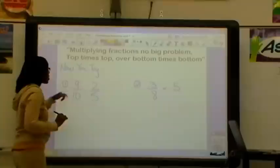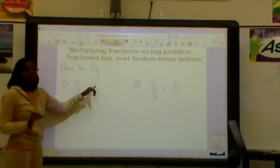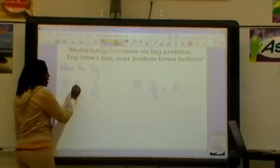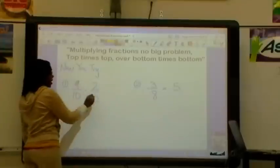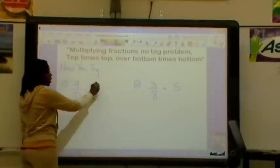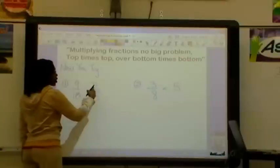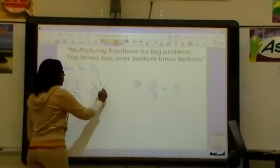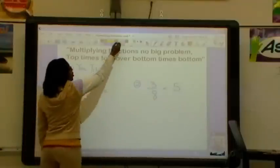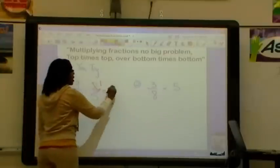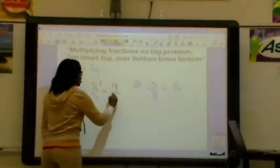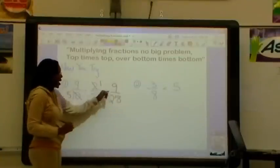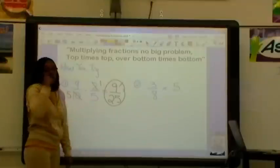Let's check to see how you did. Number 1: we want to do 9 tenths times 2 fifths. Before we multiply, we want to see if our diagonals can be simplified. 9 and 5 are already in simplest form, but 2 and 10 can both be divided by 2. So, 2 divided by 2 is 1, and 10 divided by 2 is 5. Now, top times top over bottom times bottom: 9 times 1 is 9, and 5 times 5 is 25. My answer is in simplest form, so my final answer is 9 over 25.